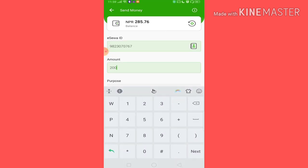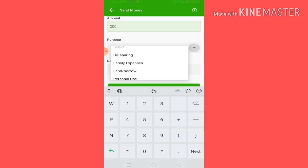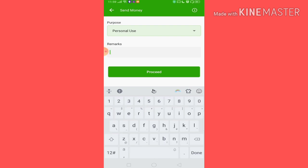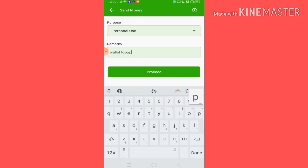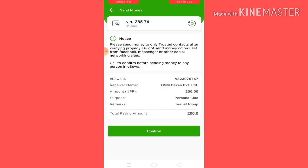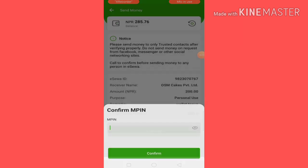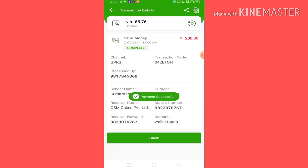If you want to add the amount, you can add the amount and send the amount. If you want to select the amount, you can select the amount. In the remark, you can select the wallet top-up. Then you can click Proceed. You can check the receiver name. You can click Confirm and enter the password. You can click payment successfully.